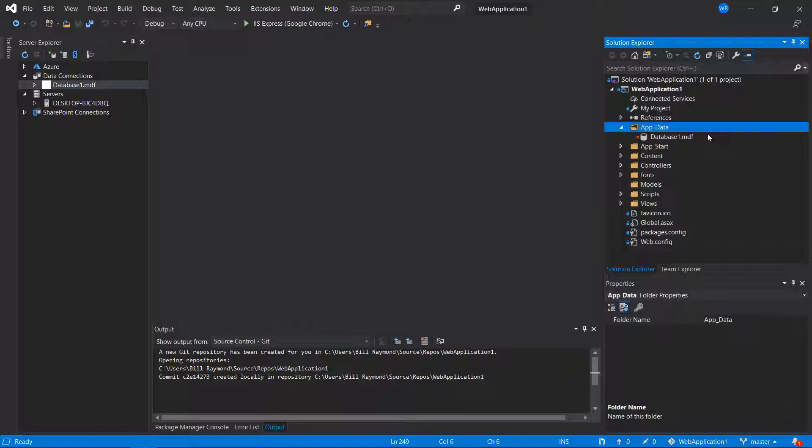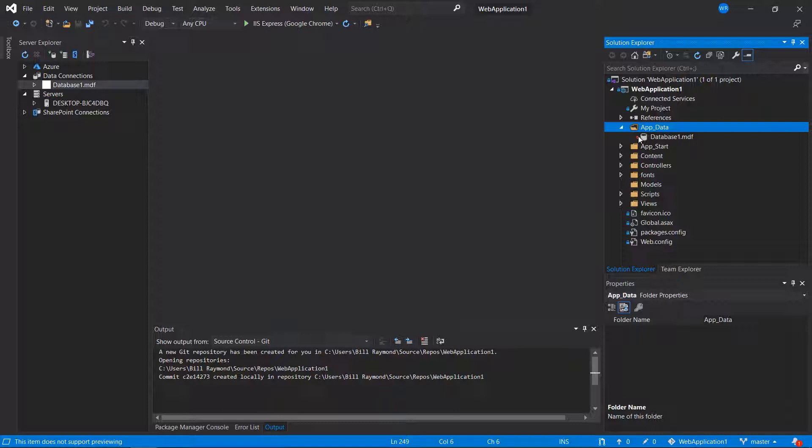So while we can get this onto GitHub, I just want you to be aware that this is probably not a best practice. Now, the word ignored here next to the MDF file gives us a clue as to what we need to do to get this up into GitHub.